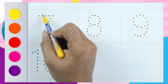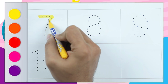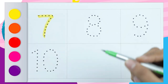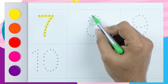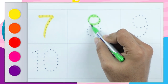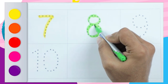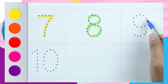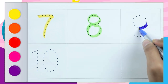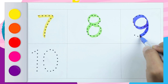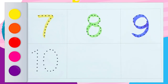Yellow color — number seven. Green color — number eight. It's number eight. Blue color — number nine, nine, it's number nine.